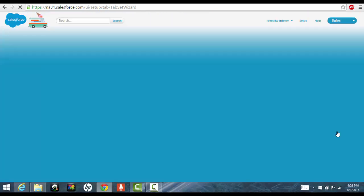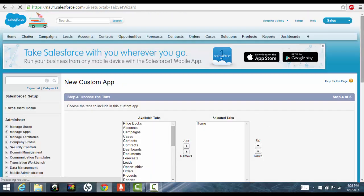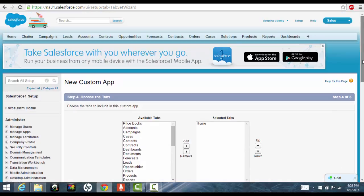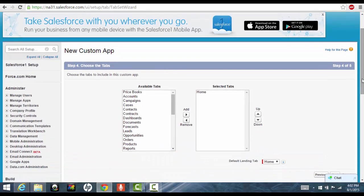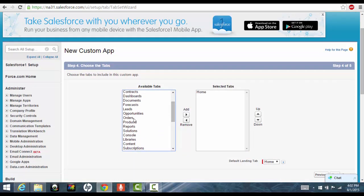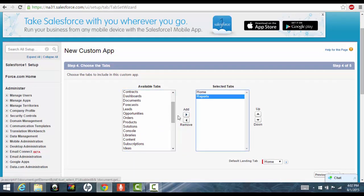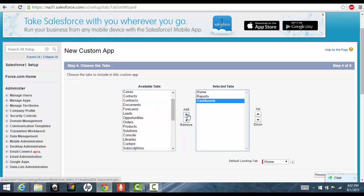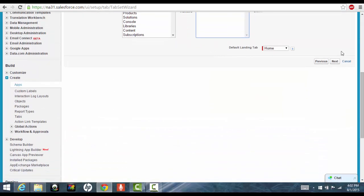Click next here and then they'll ask what are the tabs that you want in this recruiting application from the existing tabs. So these are the existing tabs. Let's say I don't want any tabs except the reports and the dashboard tabs. So you will move the reports and the dashboard to the list of selected tabs and click next.